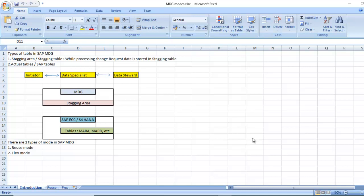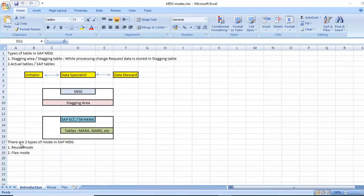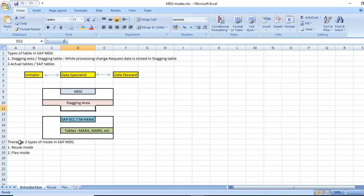We are going to see what are the types of modes available in SAP MDG. There are two types of modes available in SAP MDG: one is reuse mode and another one is flex mode.